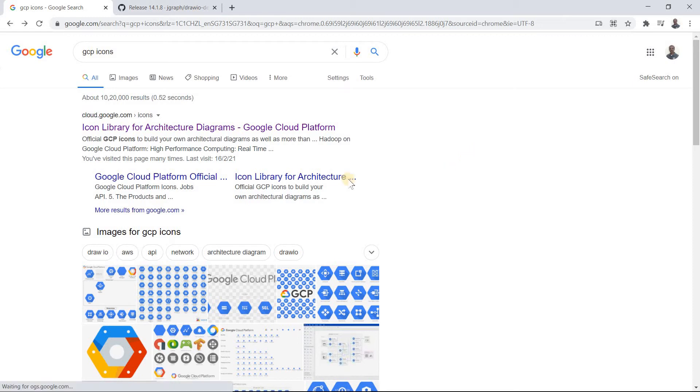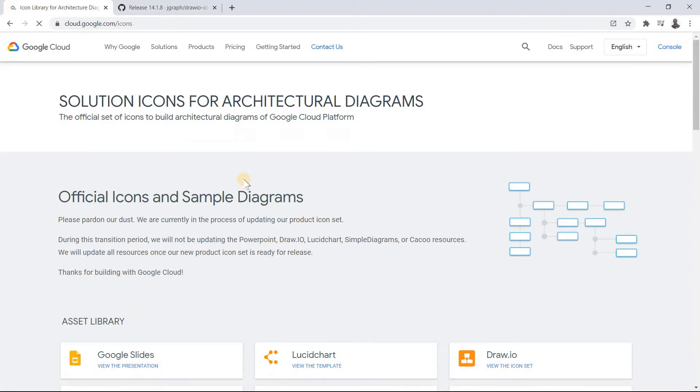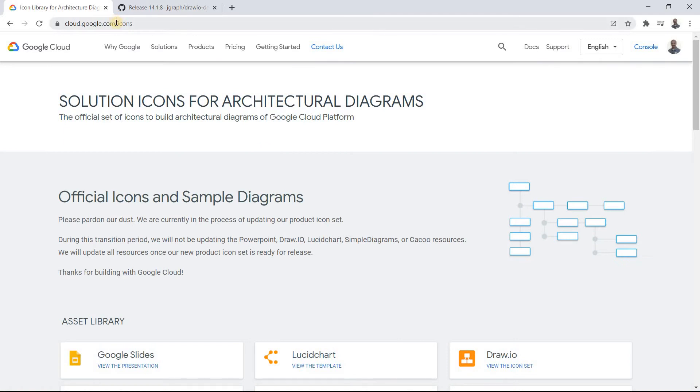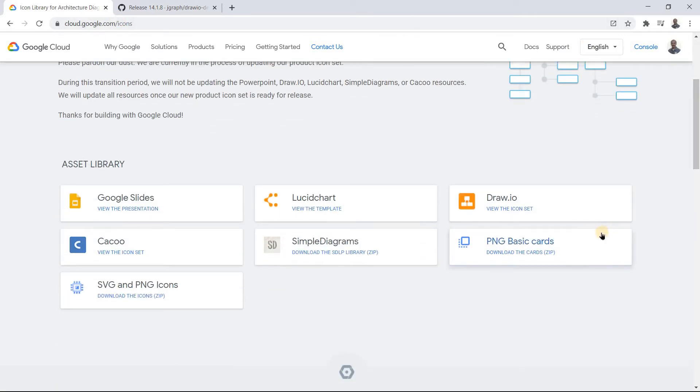If you search for GCP icons, the first link shows all the various icons available for GCP architecture purposes. It's an official link and one of the possible tools which Google mentions is draw.io.